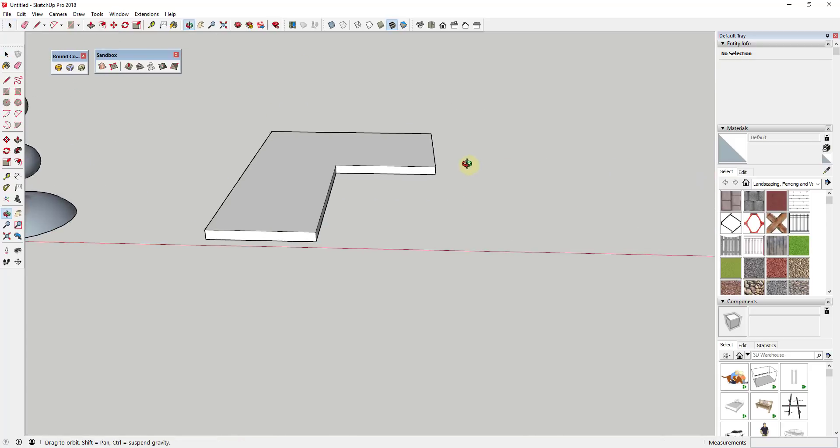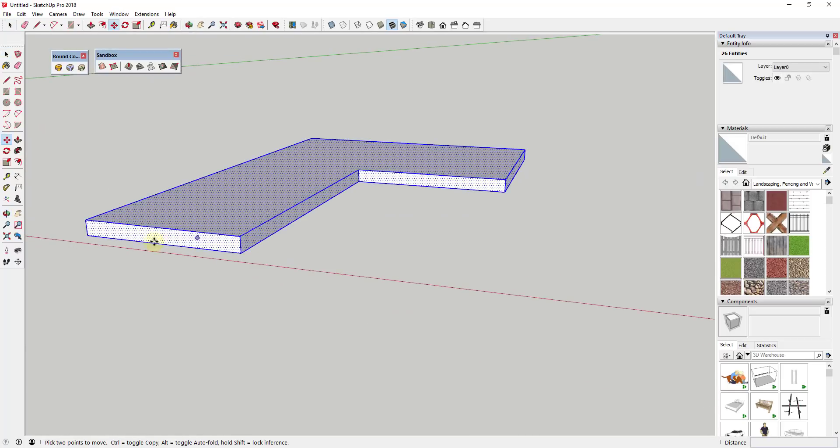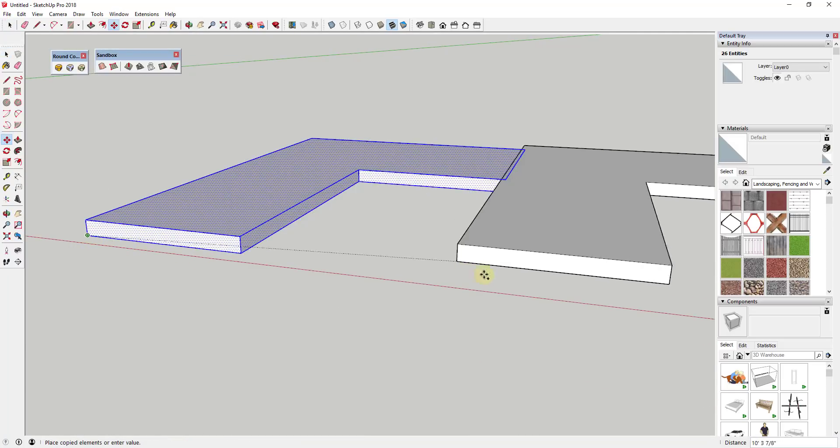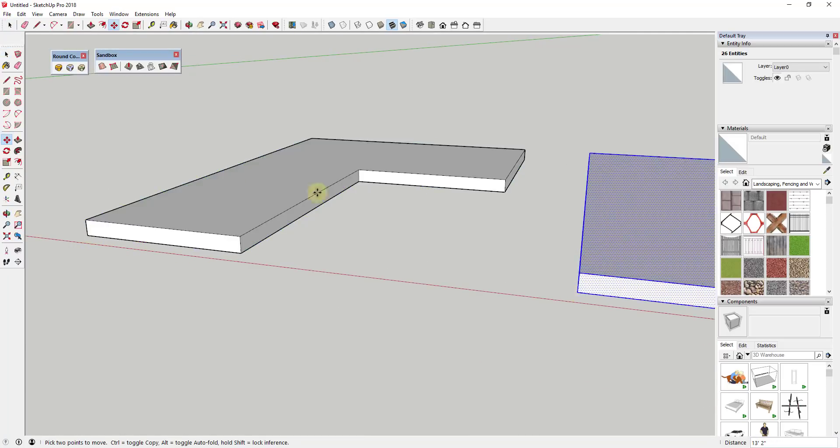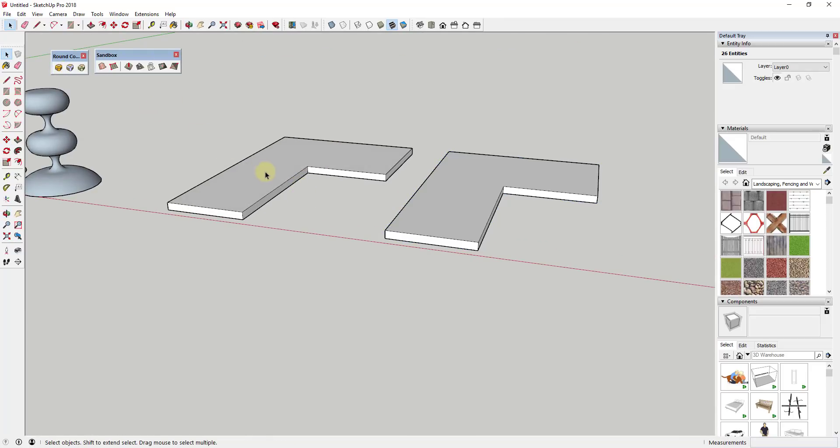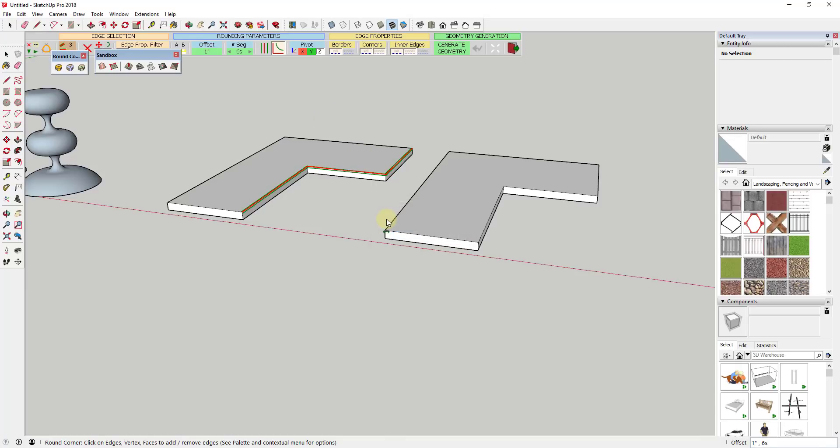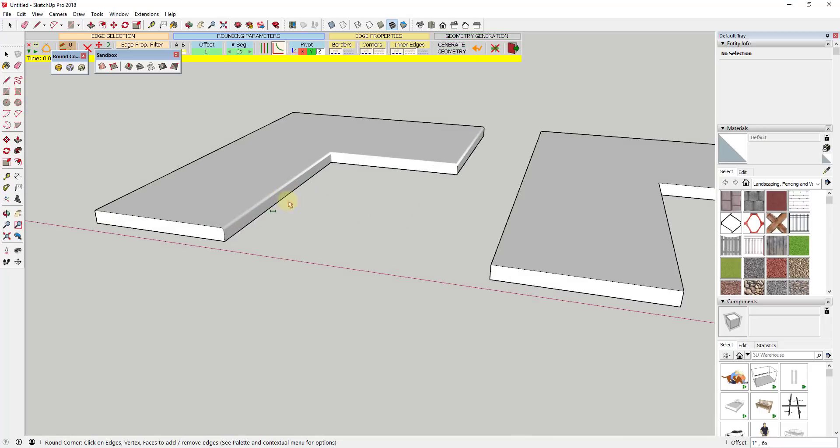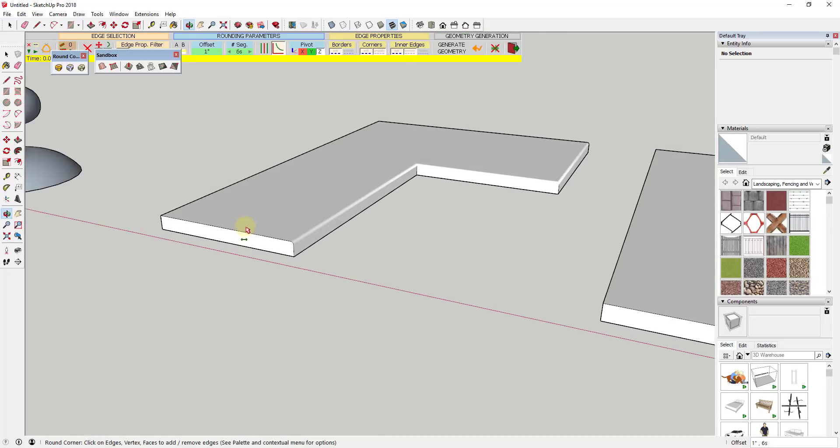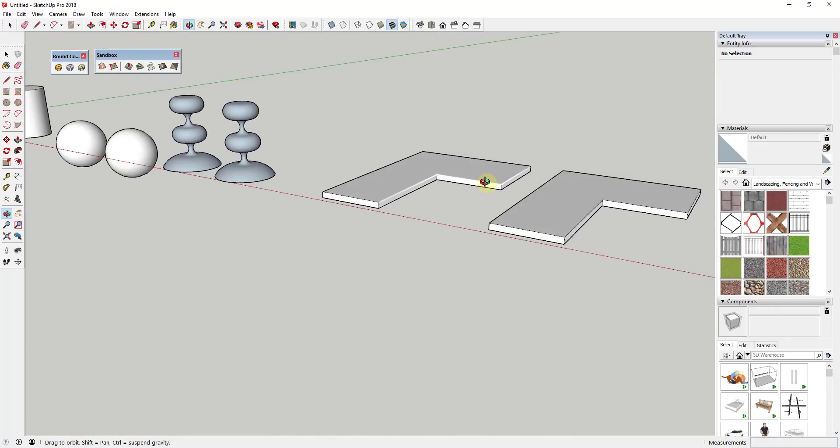Another place where this becomes important is if you use an extension like Round Corner to round off your edges. Let's say I have a countertop. There's an option for round corners, and I'll link to a tutorial on Round Corner down below. A lot of people use this extension to make their edges look more realistic. So let's say I was to round this edge off, and let's say we wanted to offset that by an inch. You can see how what this does is this rounds this edge off and makes it look more realistic, which is great.